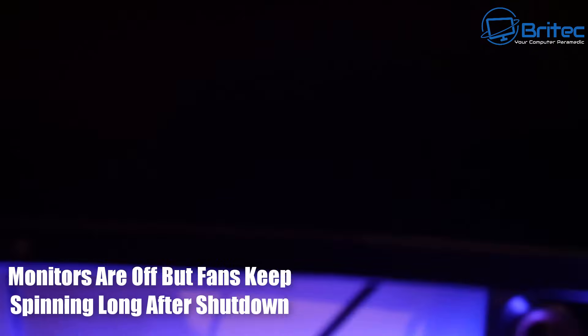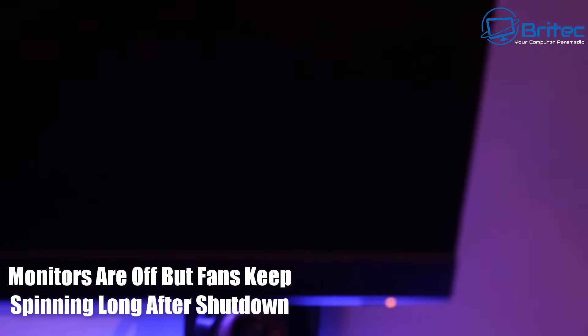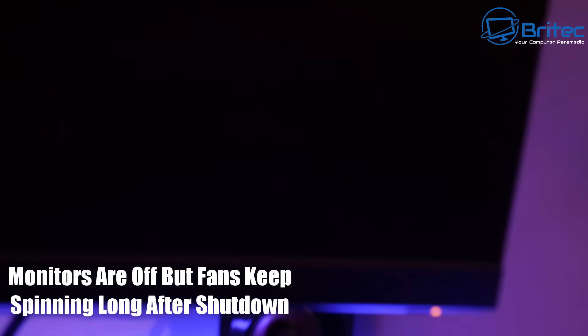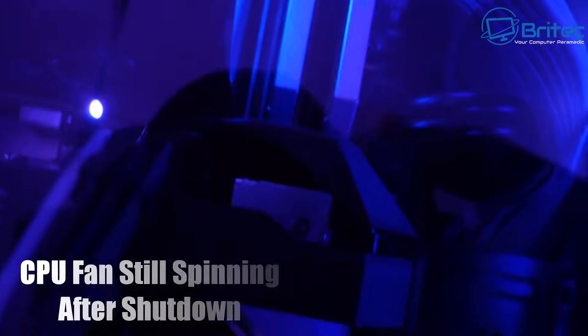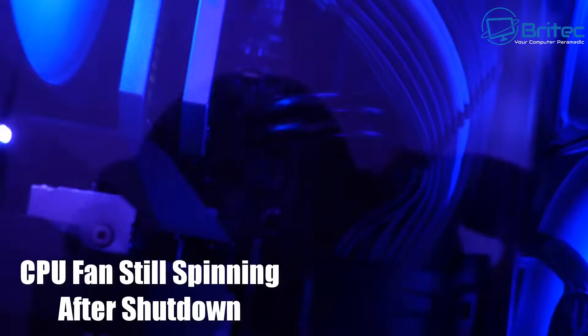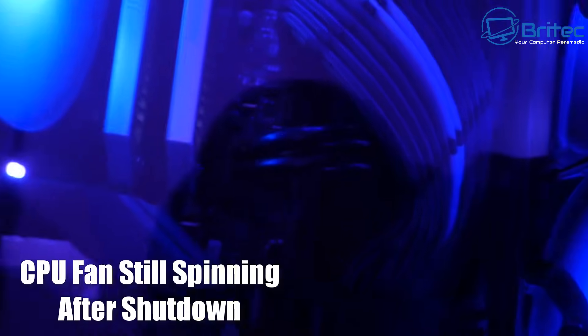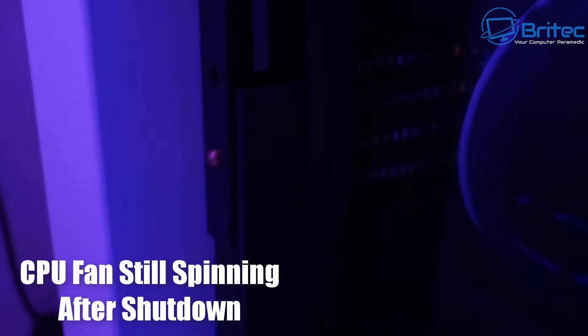Now this happens a lot to Intel based systems I see and I've seen this quite a bit over the years. So I'm going to show you some of the things you can do to try to rectify this. Let me just show you inside here to show you the fans are actually spinning as well. I'll try and get the CPU fan here. You can see that's still spinning there as well and this is pretty common.